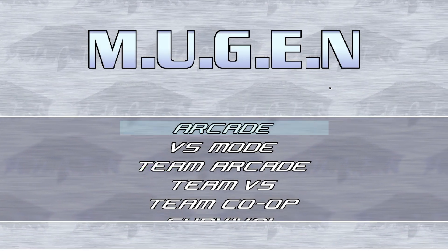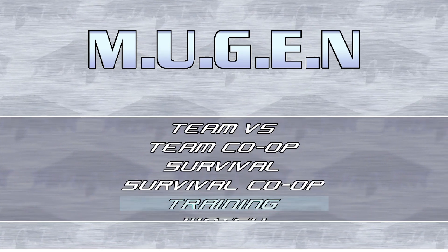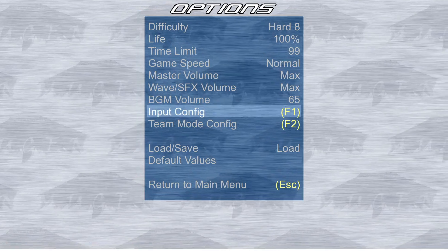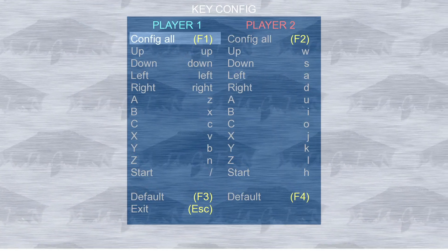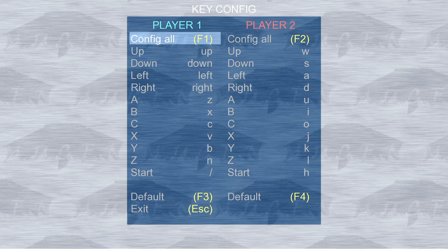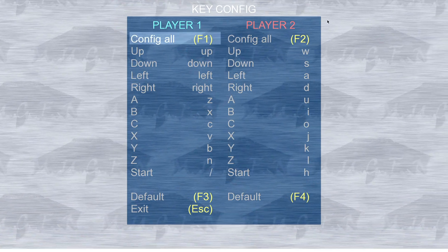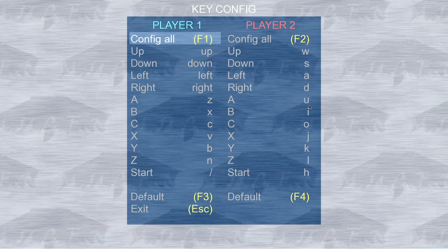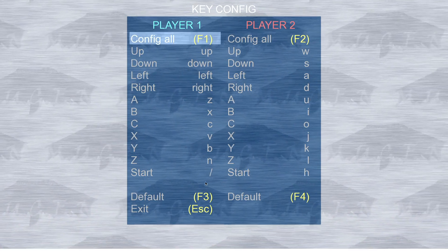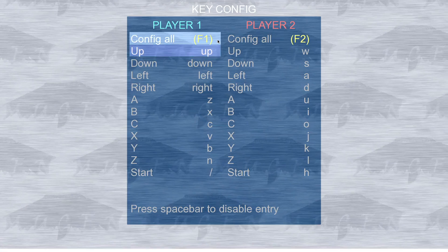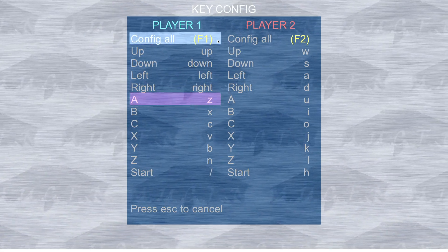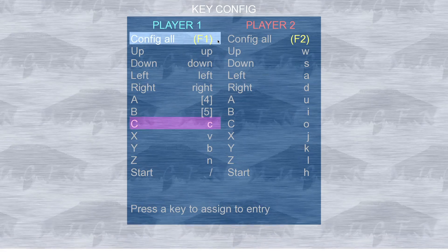Now let's review how the system settings are changed. In the beginning, go to Options and find the Input Config. Here you change system settings. You have seven keys: A, B, C, X, Y, Z — for player one and player two. You can also assign a joypad or gamepad setting below.